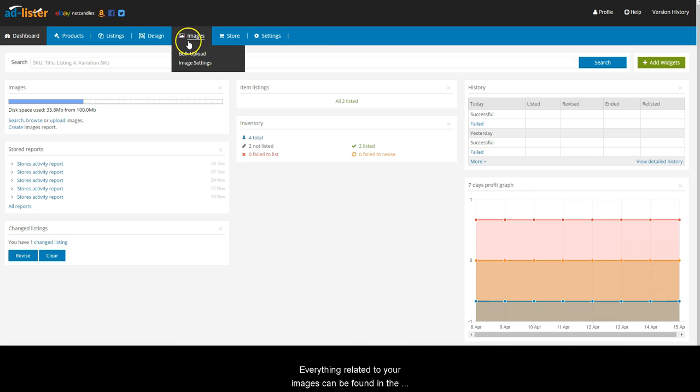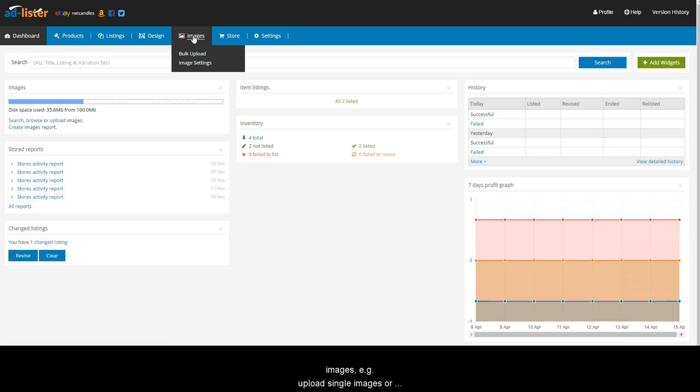Everything related to your images can be found in the Images section. This is where you can manage your images, for example, upload single images or upload them in bulk, and change image settings.